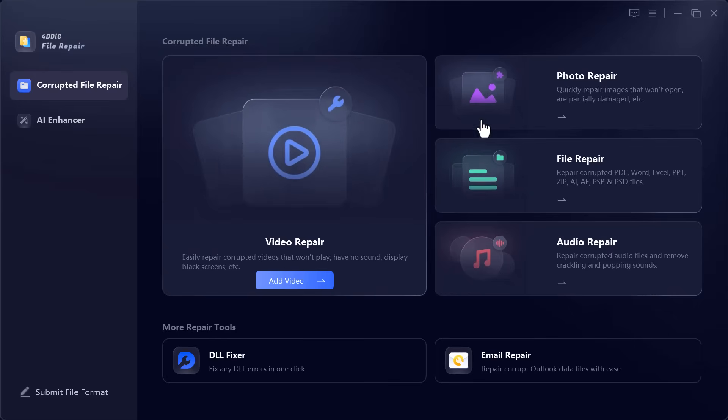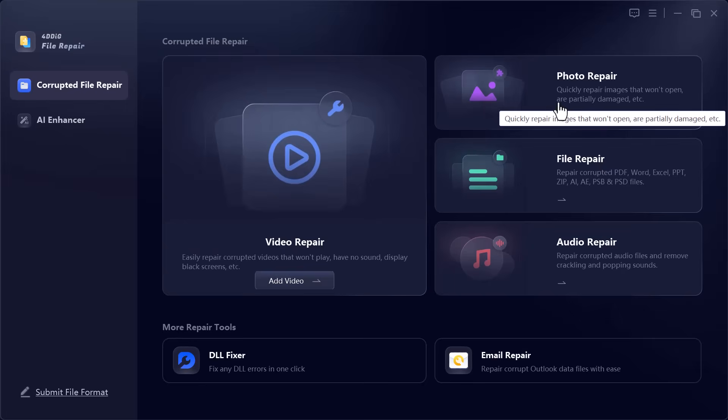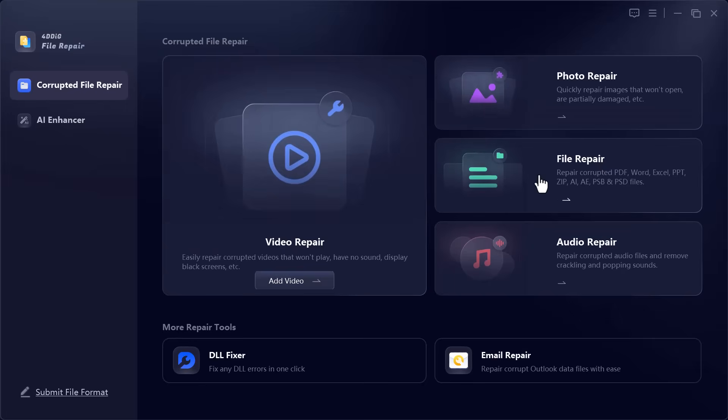Photo repair to recover and fix corrupted or blurry images. File repair to repair important documents like PDFs, Word, Excel, and more. Audio repair to clean up broken or noisy audio files.